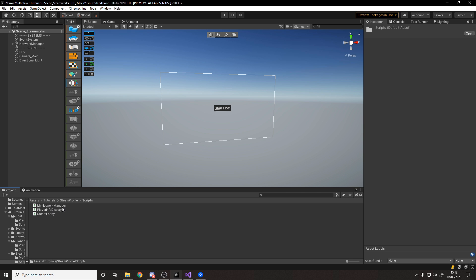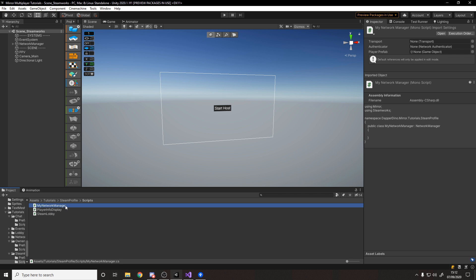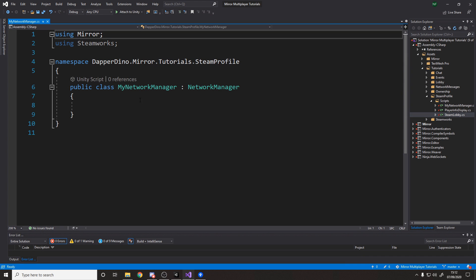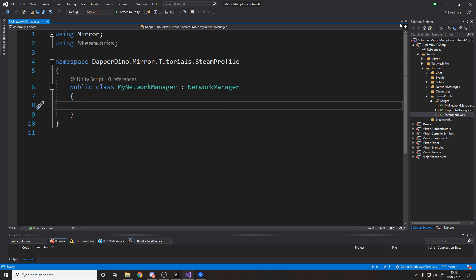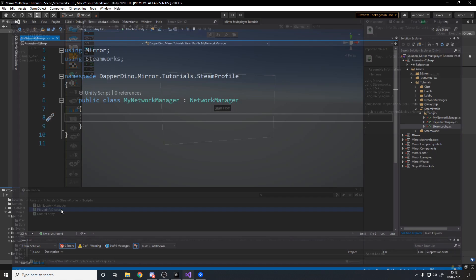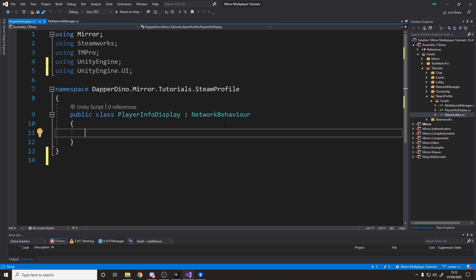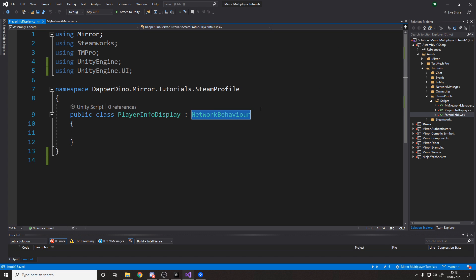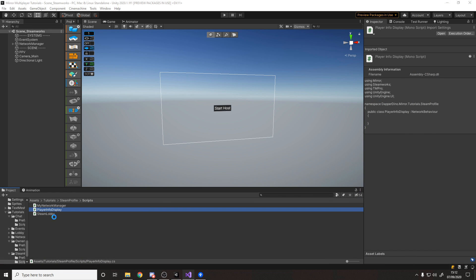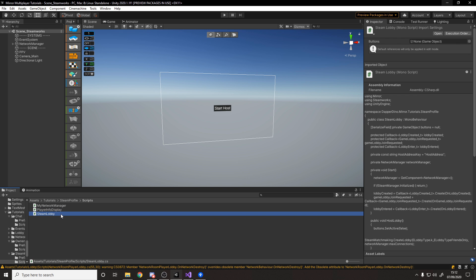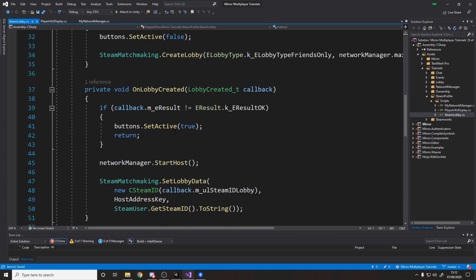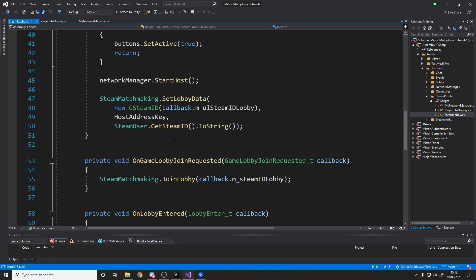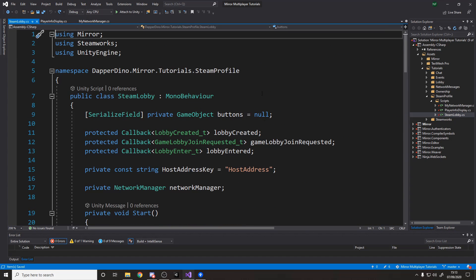I've got three scripts. Two of them are empty: we've got the My Network Manager which is just an empty custom network manager ready for us to code in today. I've got the Player Info Display which is the script that will handle displaying the player's name and icon image — that's also empty except it inherits NetworkBehaviour. And then I've got the Steam Lobby script from last time, which we used to join friends and host a game using Steam. We'll be building on top of it.